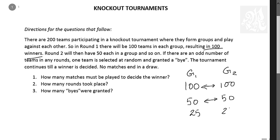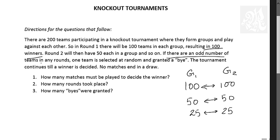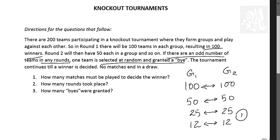In the next round you will have 25-25 and 25 winners. In the next round you will have 12-12. Actually 25 cannot be divided equally. So there is a condition: if there is an odd number of teams in any round, one team is selected at random and granted a bye. So in 25 we will select one of them and give that team an advantage to move to the next round directly. The tournament continues until a winner is decided.